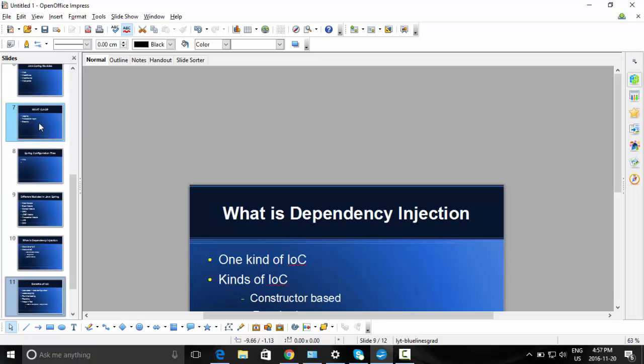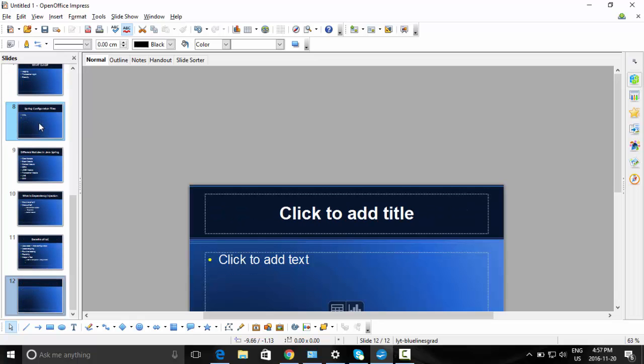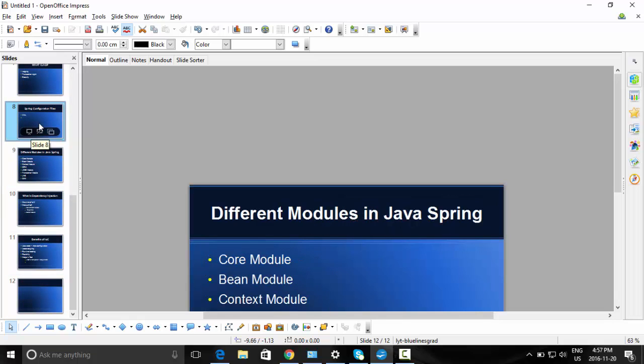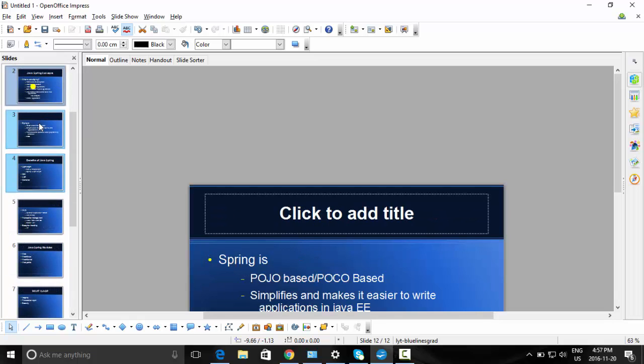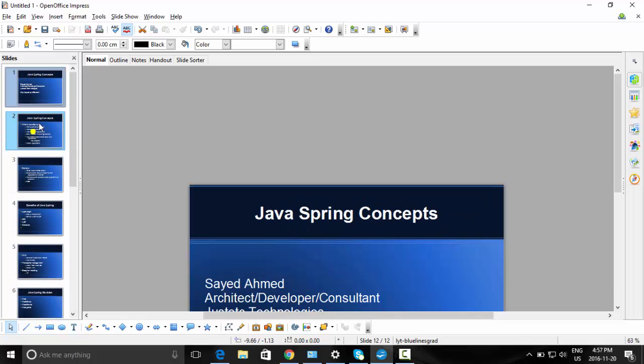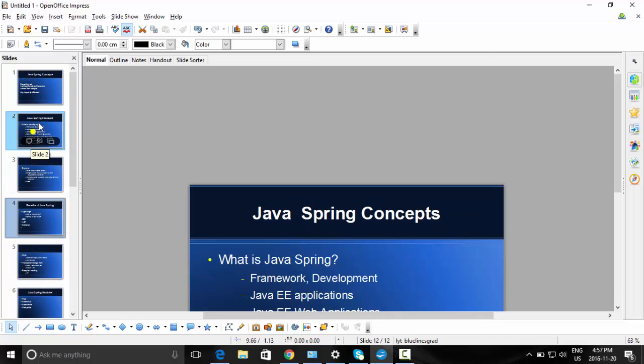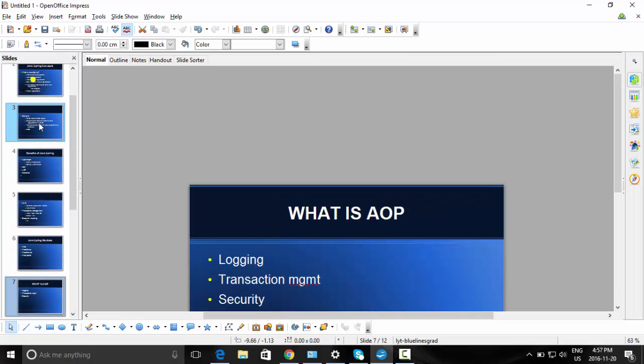AOP, IoC, and the IoC container — we talked about the IoC container, which just helps with managing those things.